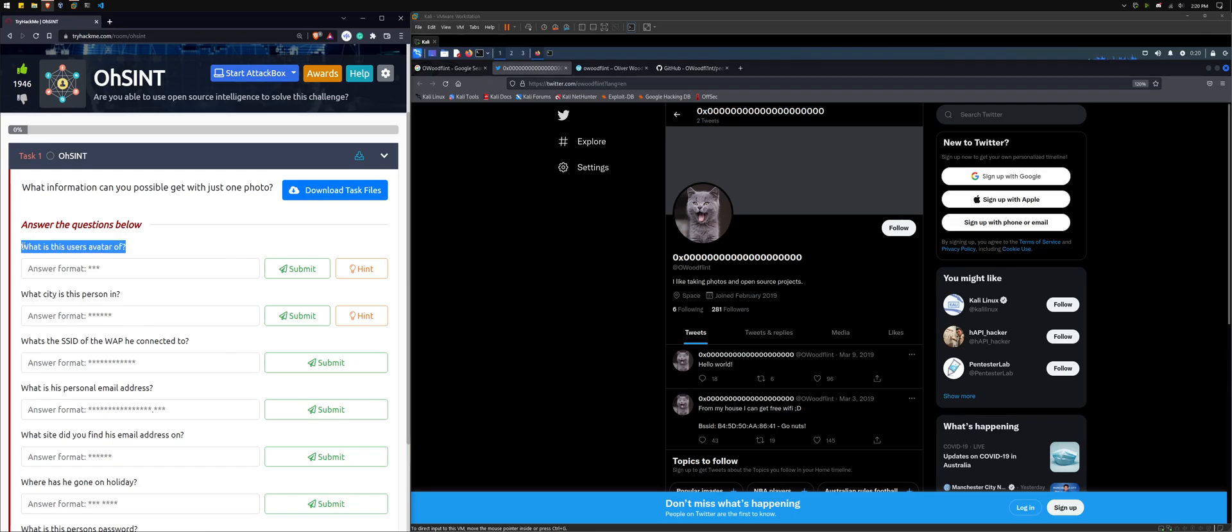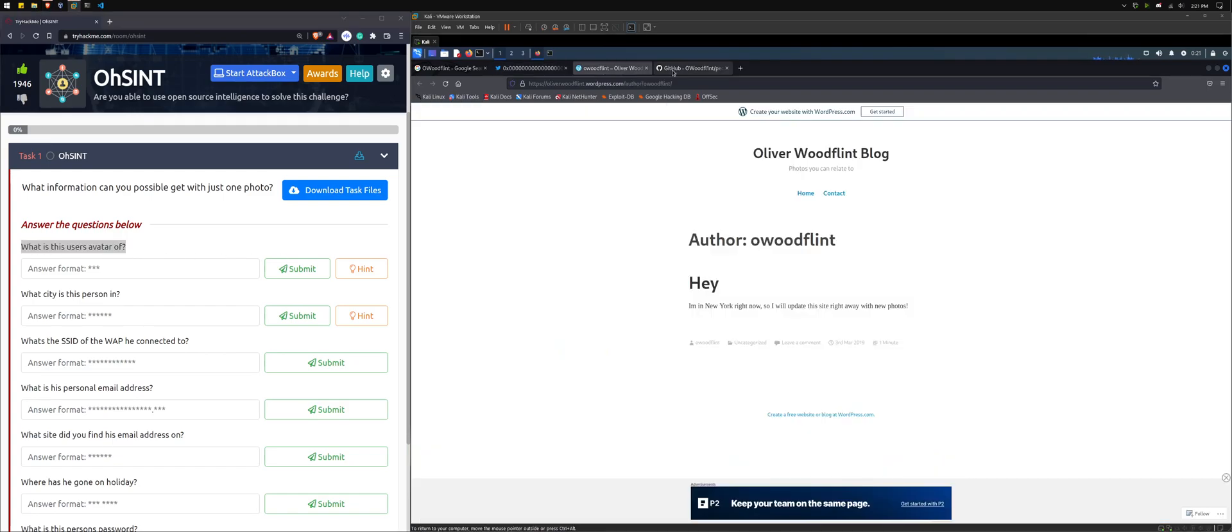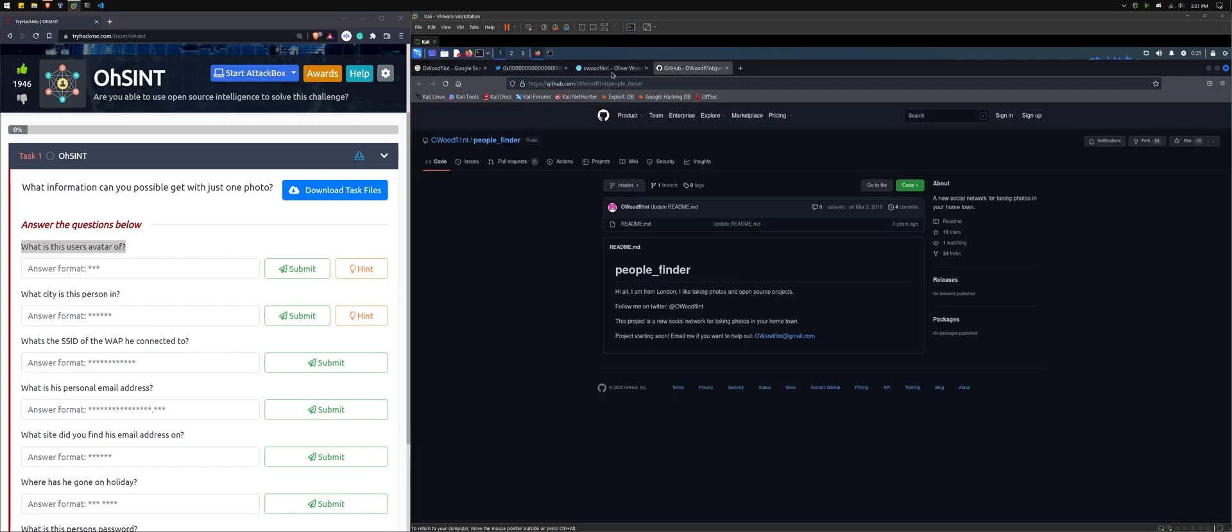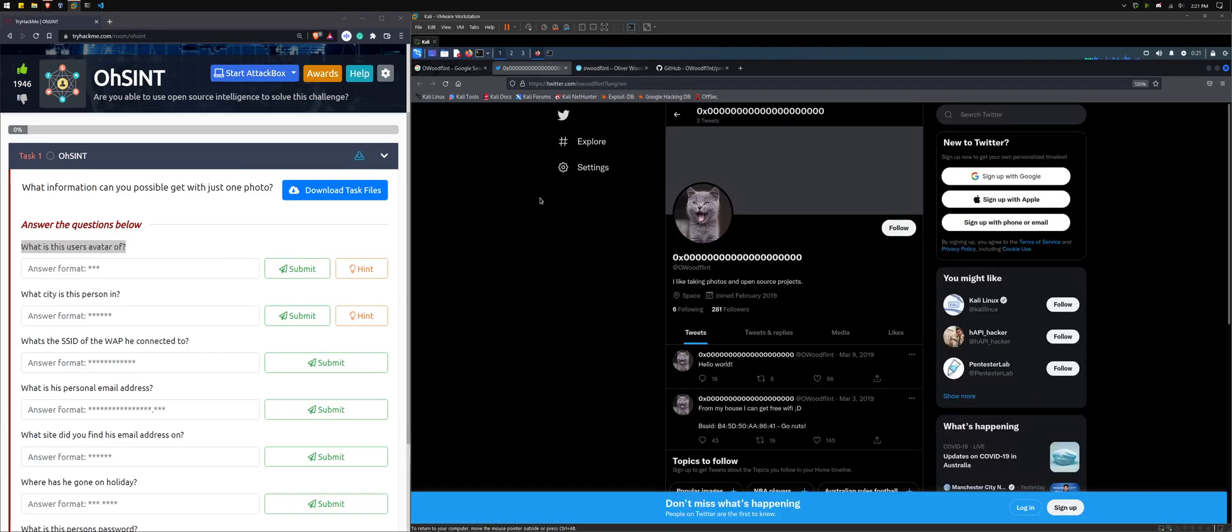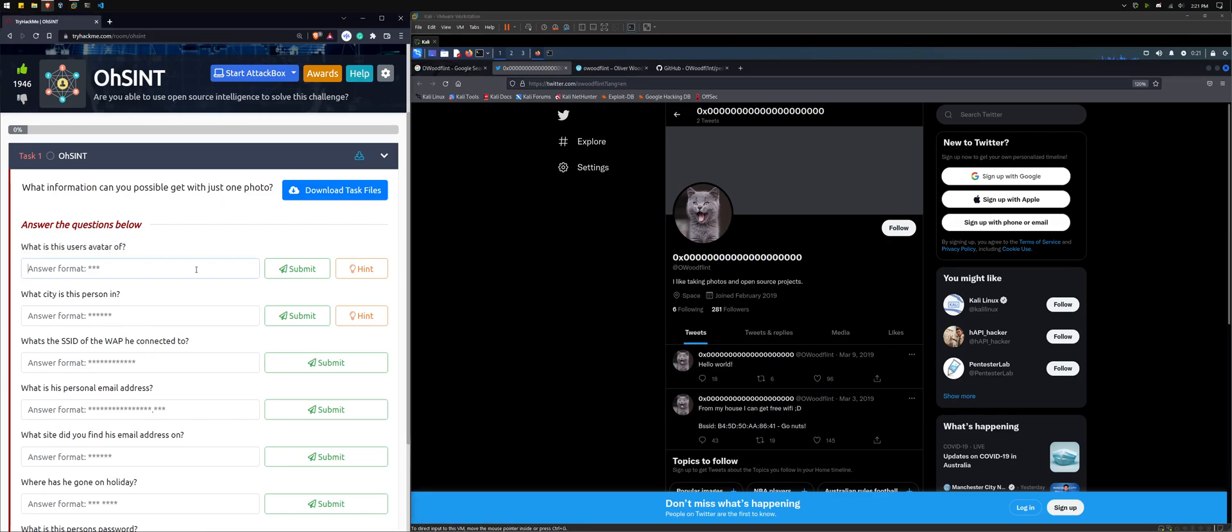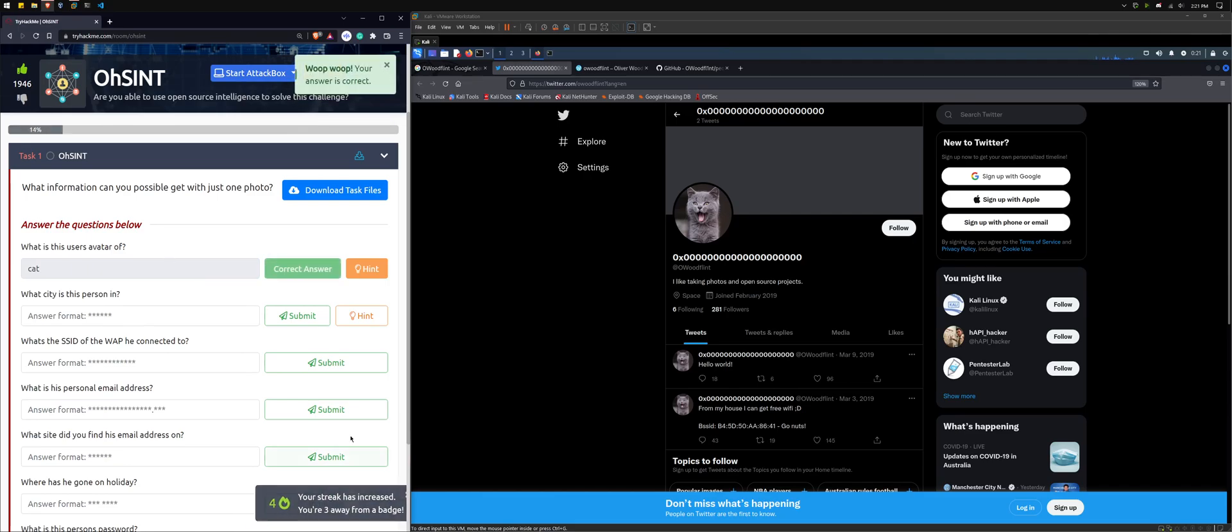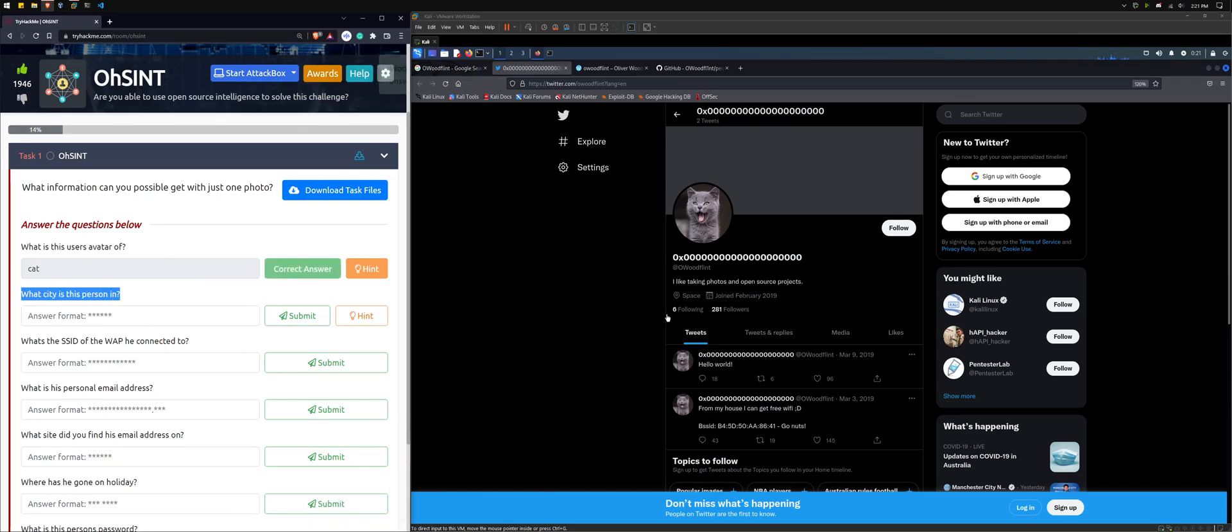And this is really cool. I have seen this in other CTFs, like from watching like John Hammond videos and other YouTubers, where this is a part of the challenge. So if we go back to what is the user's avatar of, pretty confident out of all of our three accounts that we can focus on that the avatar is indeed of a CAT.